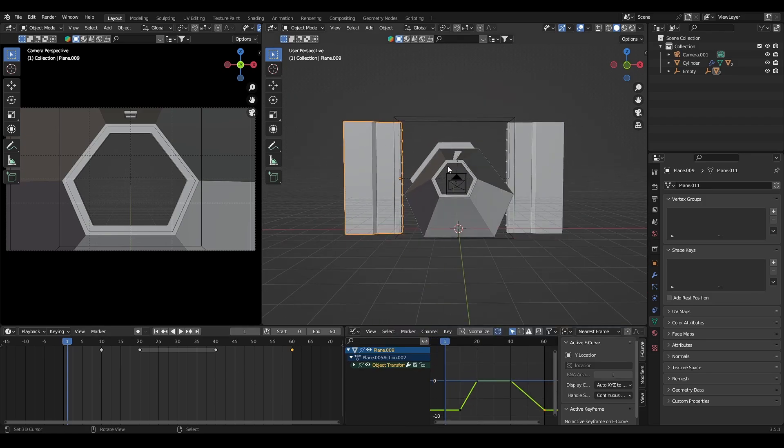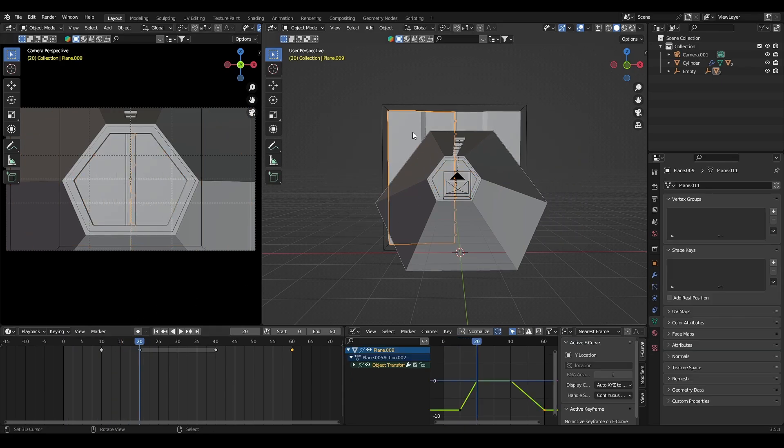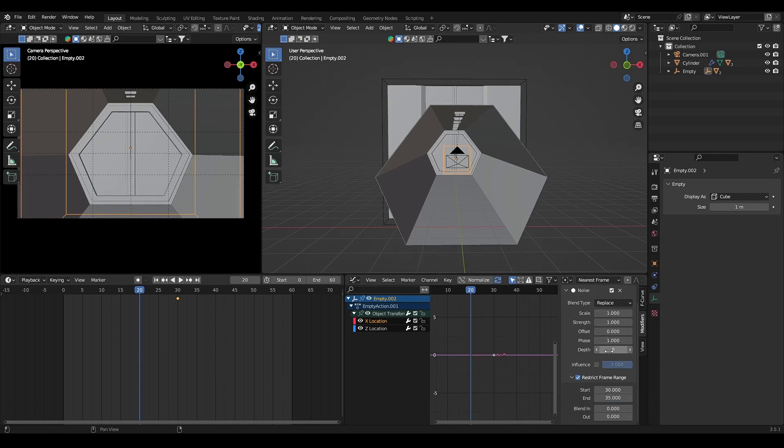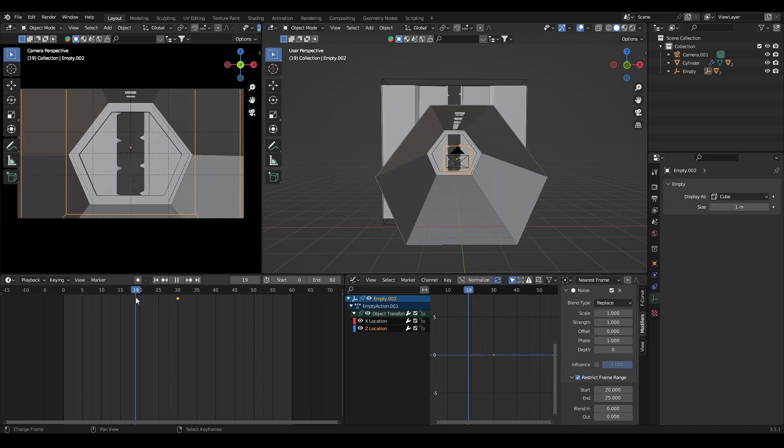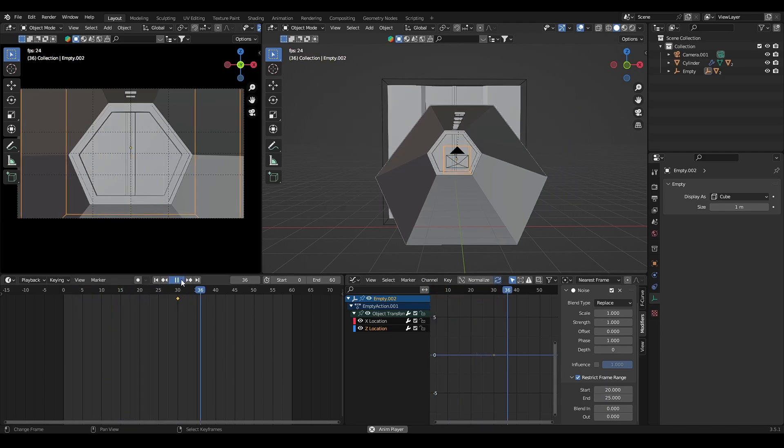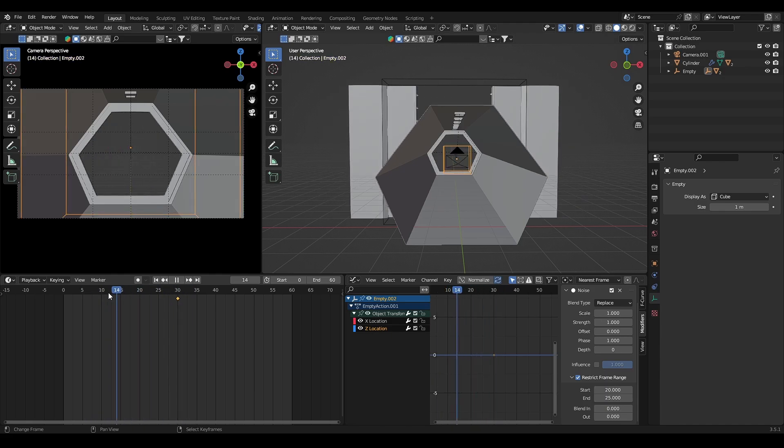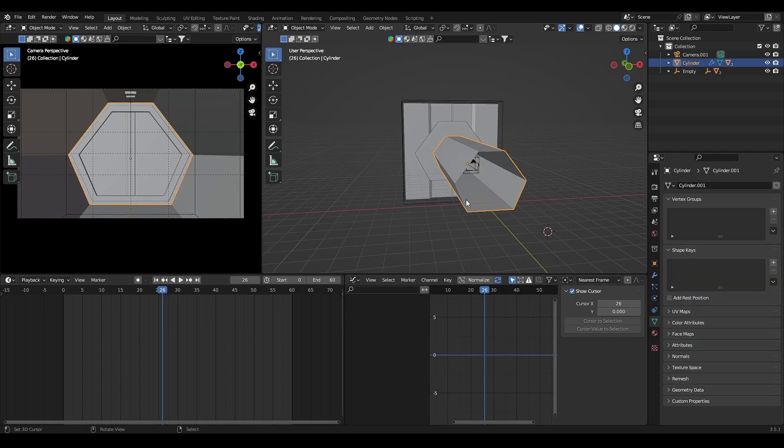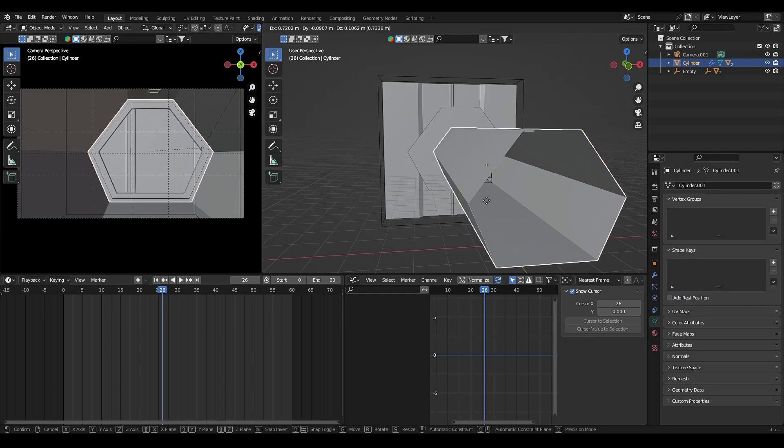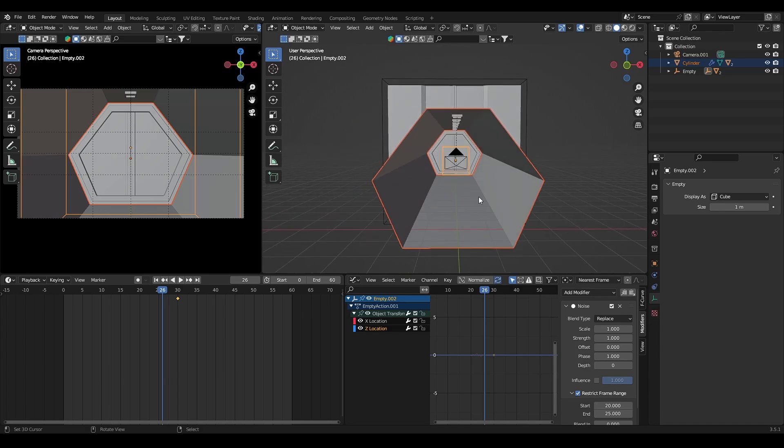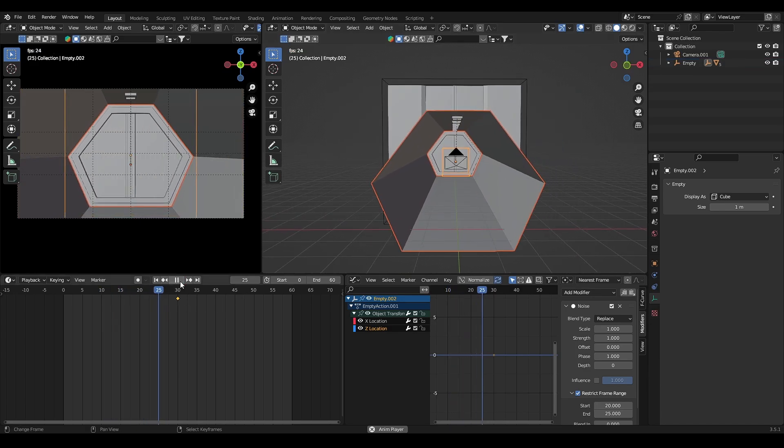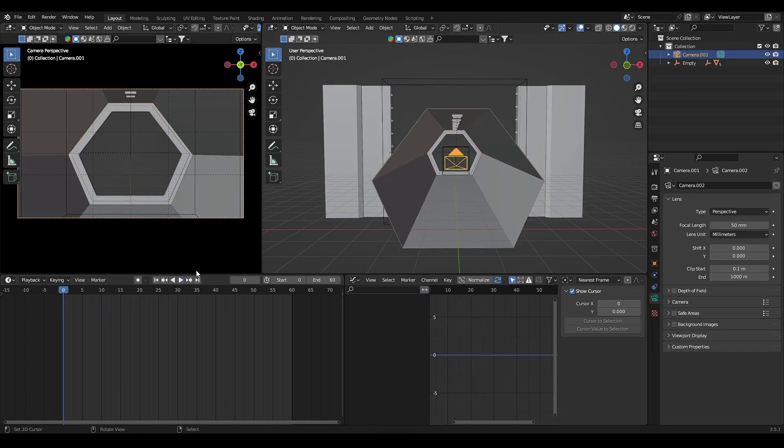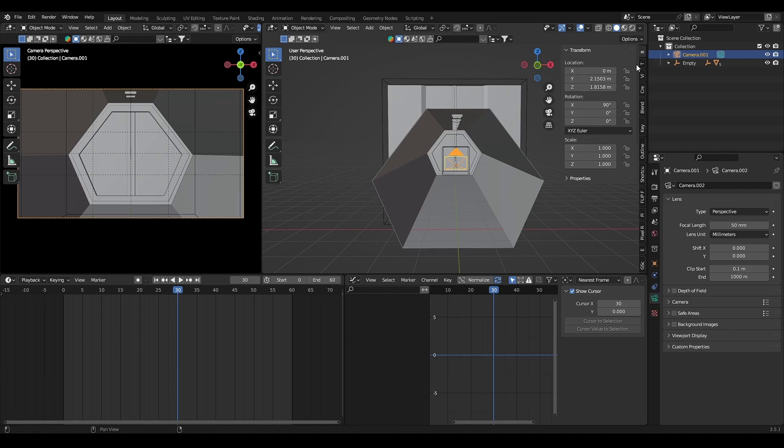Reposition the camera shake effect. Don't forget to parent the corridor to the empty object that has camera shake effect. Add location keyframe for the camera.